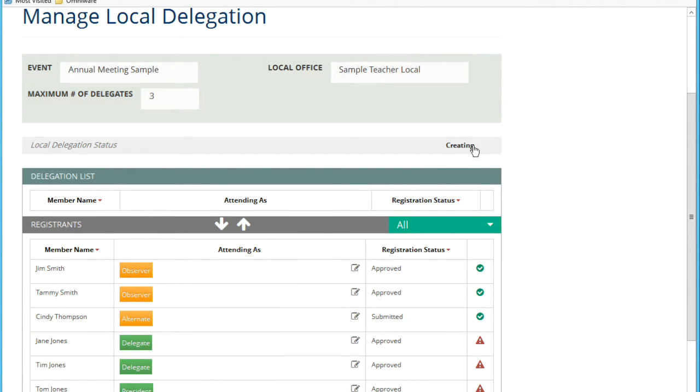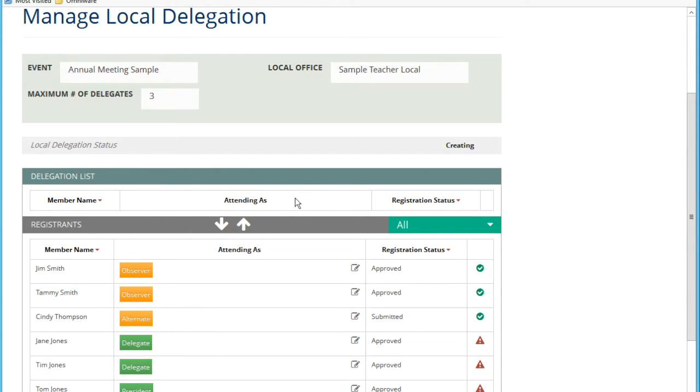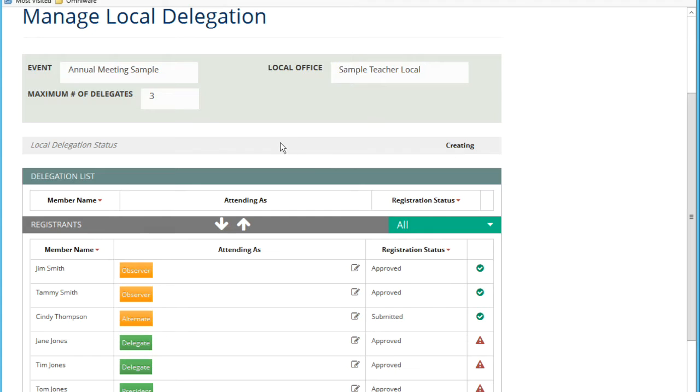Once you approve the delegation, as the president you're able to approve the delegation, it will go to an approved status. If something changes with any of the registrations of the members you've already included in your local delegation, the status can go to revisit. As an example, if a member of the delegation withdraws, that person is no longer attending as part of your delegation. You now have an extra spot, and the status will go to revisit. You'll have an opportunity to add another member to get your maximum delegates.